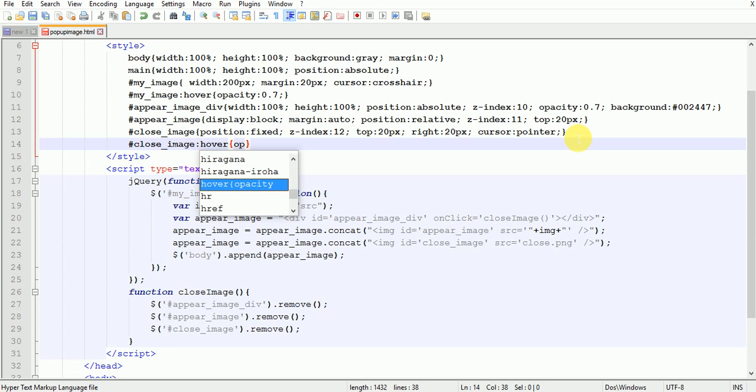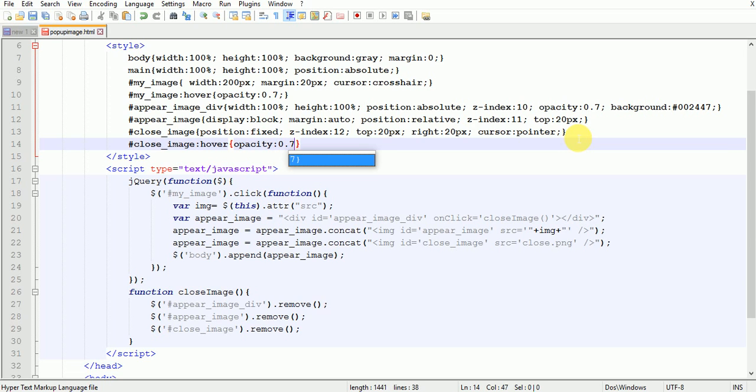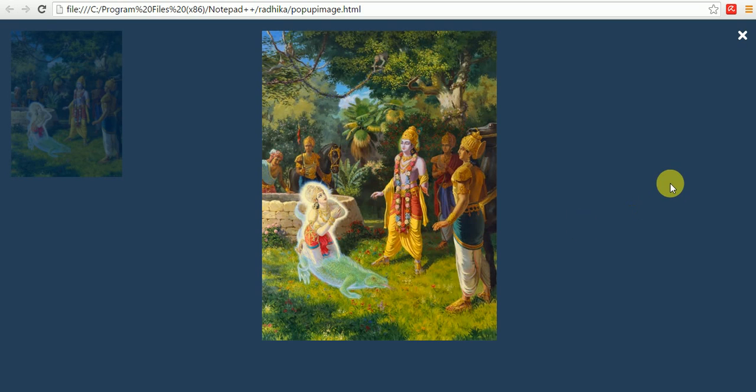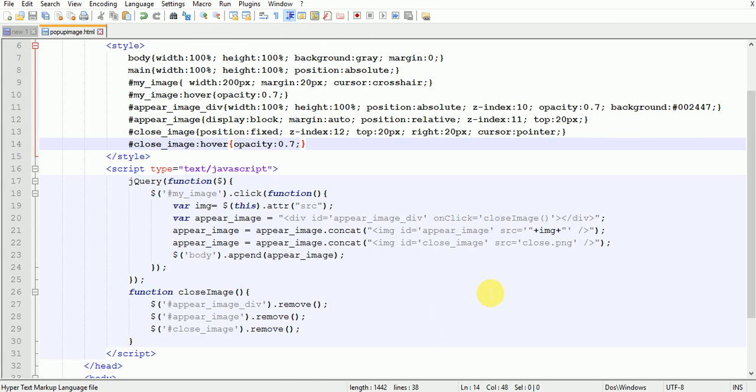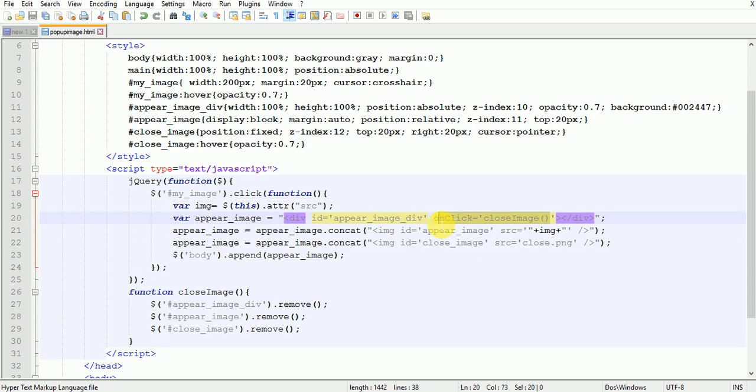Now save it and refresh the page. Yep, it's coming. We can close the image, we can close the popup image either by clicking on the div or by clicking on the close image. Sorry, it's not working. Oh sorry, I have forgotten to write onclick function here.